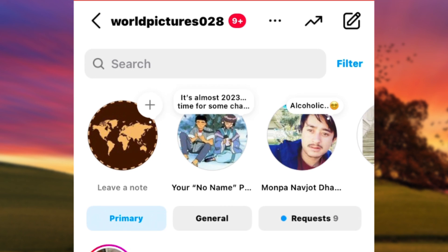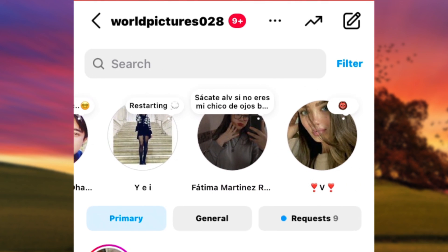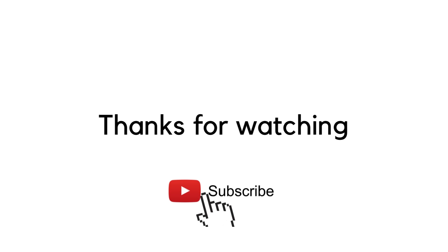And that's how you can fix the missing notes feature on Instagram. Thank you so much for watching and see you in the next video.